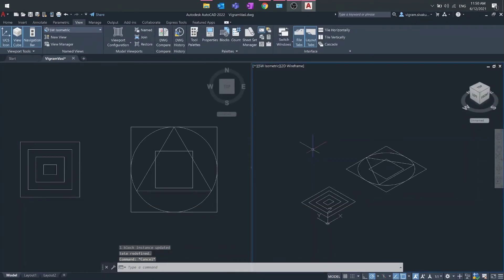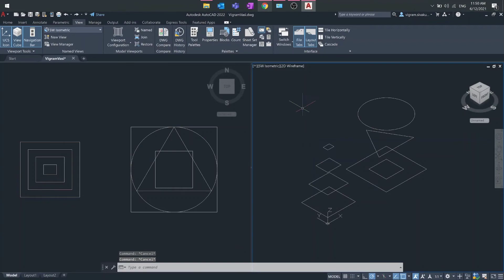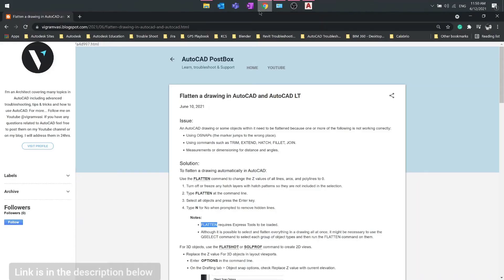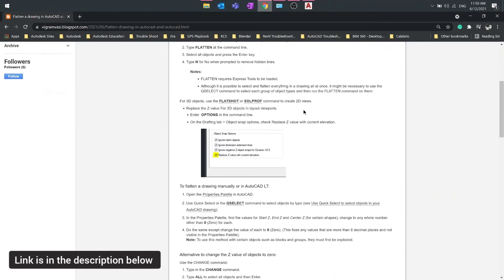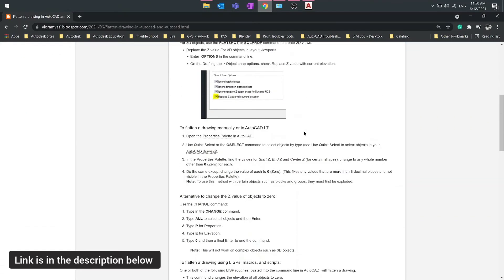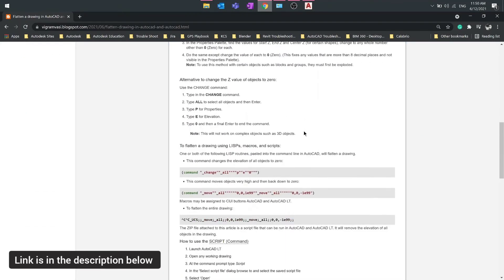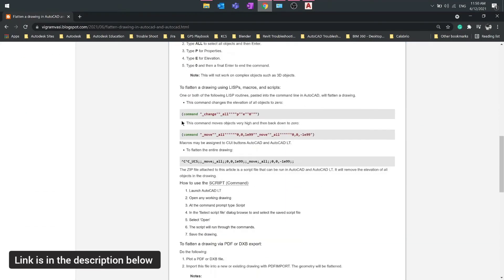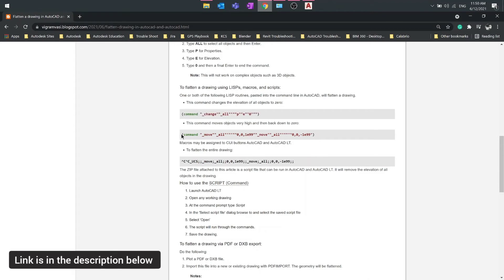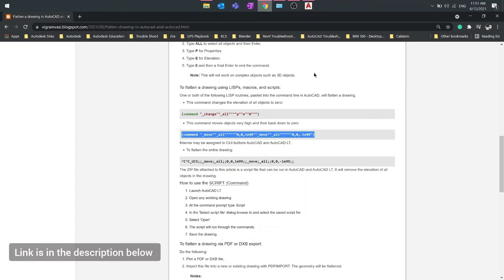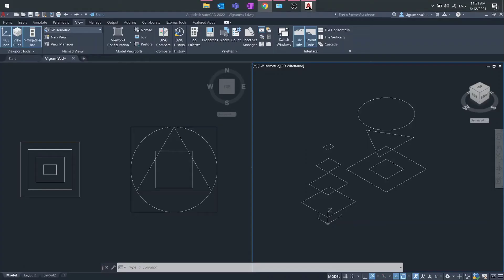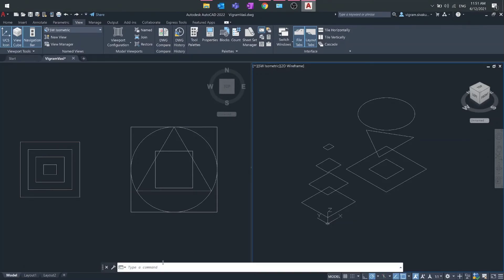Method two: go to this following article and scroll down. Copy one of the macros, then go to AutoCAD, go to the command line, and paste the copied macro to flatten the entire drawing.